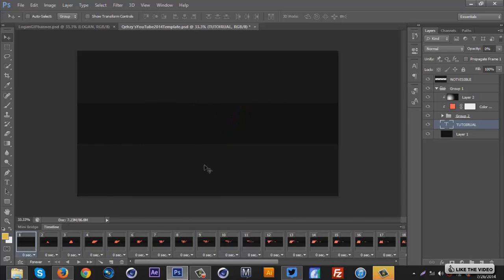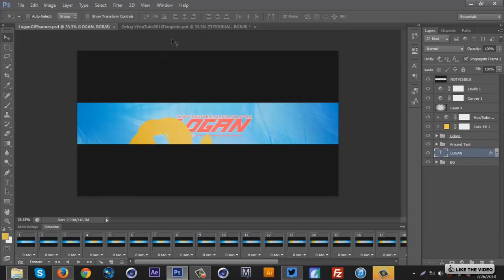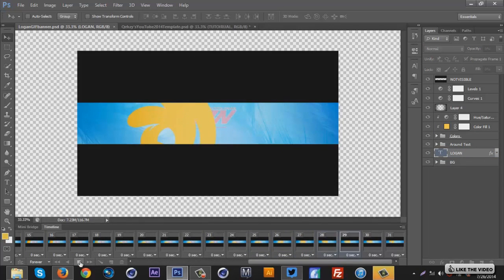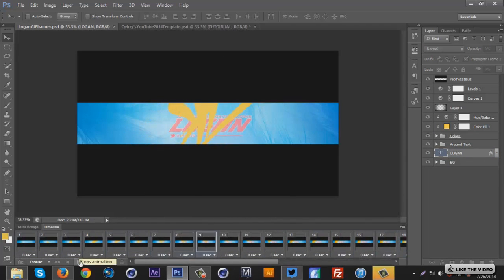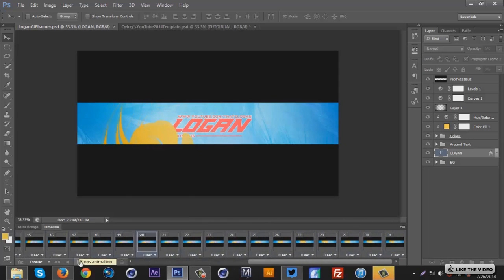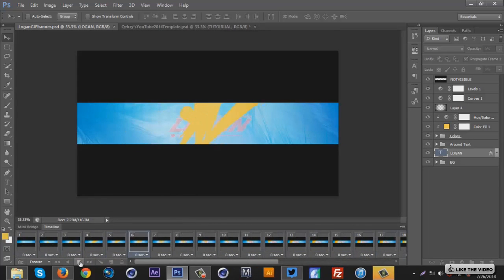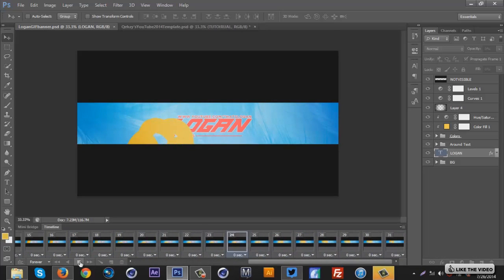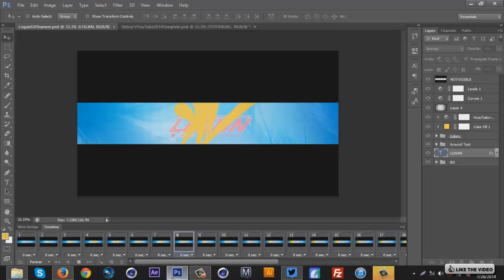I hope you guys enjoyed this tutorial. If you did, leave a like — at 150 likes I'll leave the PSD for this Logan banner in the description so you guys can play around with the text more and get a good idea for it. I hope you guys learned a cool effect today for these gif banners. Thank you guys for watching and I'll talk to you guys later.